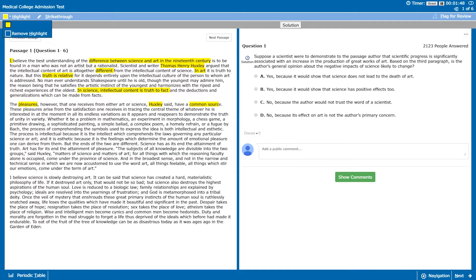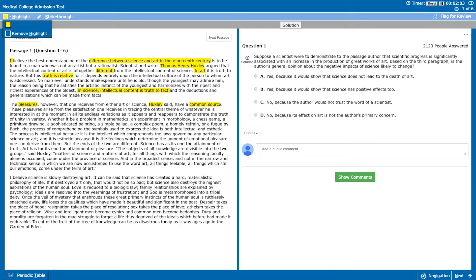The second sentence goes on to say these pleasures arise from the satisfaction one receives in tracing the central theme of whatever he is interested in at the moment and all its endless variations as it appears and reappears to demonstrate the truth of unity in variety. Then after that it goes on to give a few examples: a problem in mathematics, experiment, morphology, a chess game, primitive drawing, sophisticated painting, simple ballet, complex poem, a homely refrain or a fugue by Bach. The process of comprehending the symbols used to express the idea is both intellectual and aesthetic.